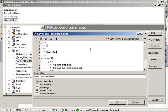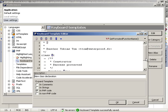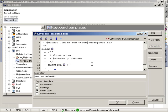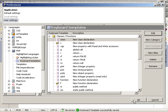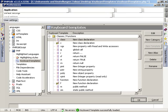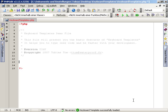We can now modify the content to have it more optimized for our usage. I would like to have my name added to each new class and I would like to use a constructor from PHP 5. When we close the settings now and use the shortcut again, our new content will be used.